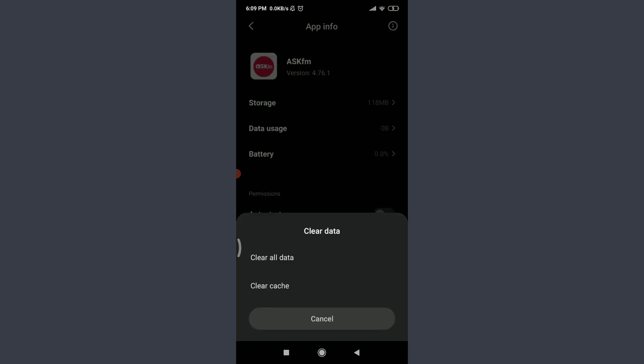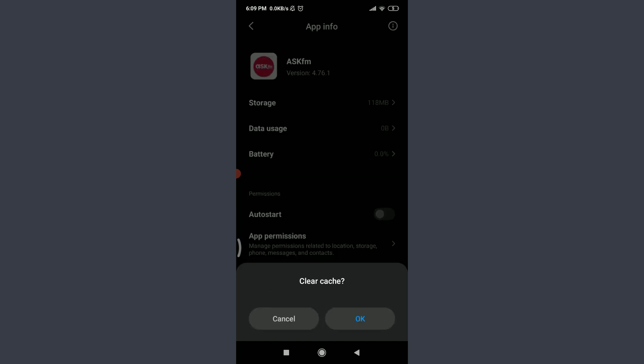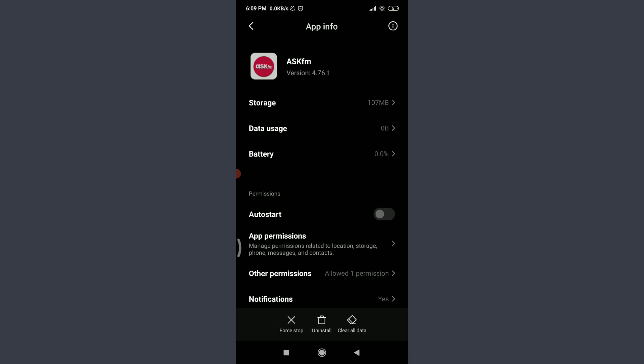At the bottom you can see three options: Force Stop, Uninstall, and Clear Data. Tap on Clear Data in the bottom right corner, then tap Clear Cache and OK. By doing this you have removed all the unnecessary cached chunks from this app and made it fresh to use again.